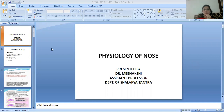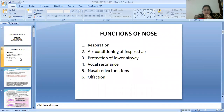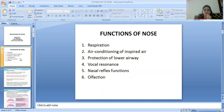In the physiology of nose, we understand the function of the nose and how it works. We will define the six functions of the nose: first is respiration, second is air conditioning of inspired air, third is protection of lower airway, fourth is vocal resonance, fifth is nasal reflex functions, and sixth is olfaction.